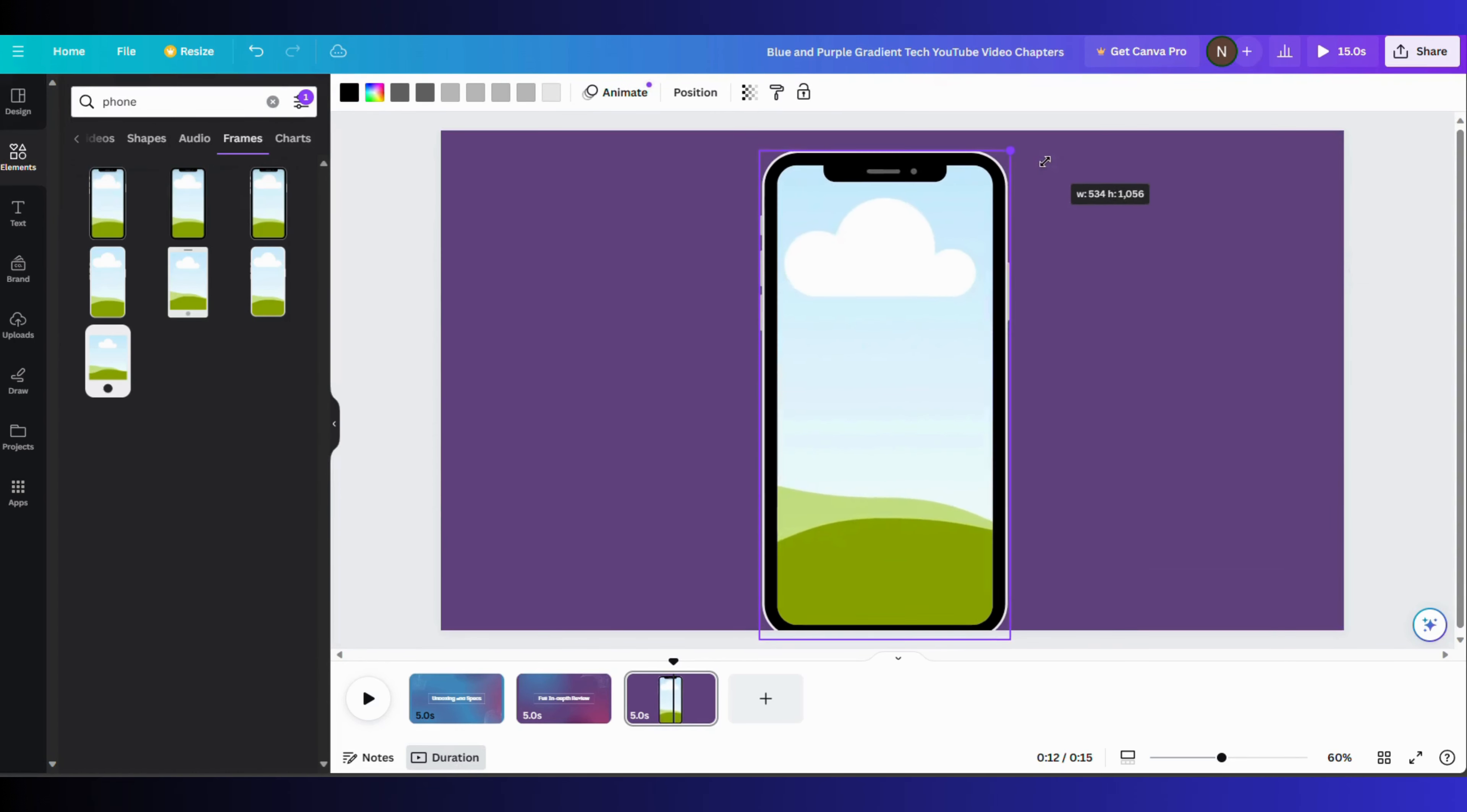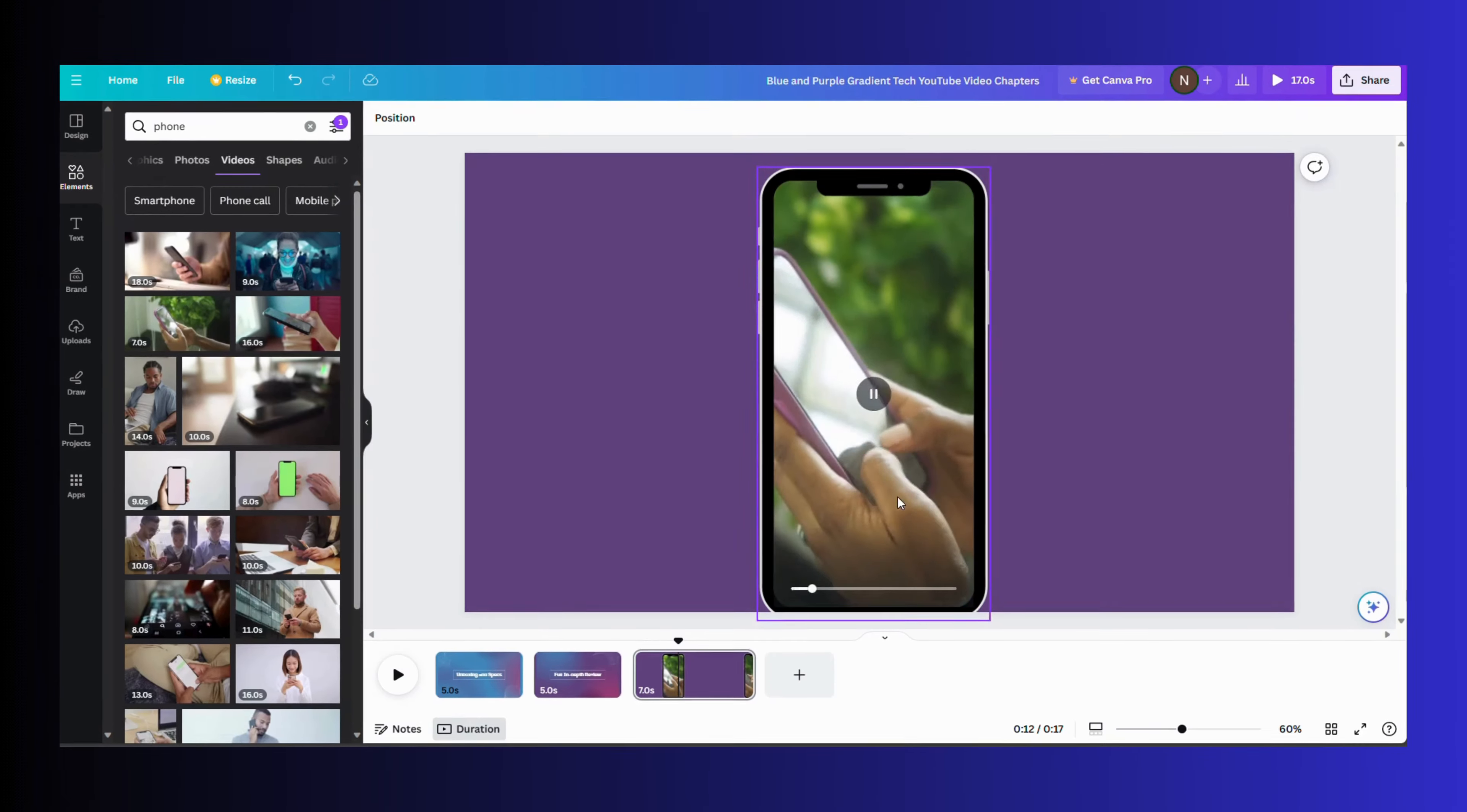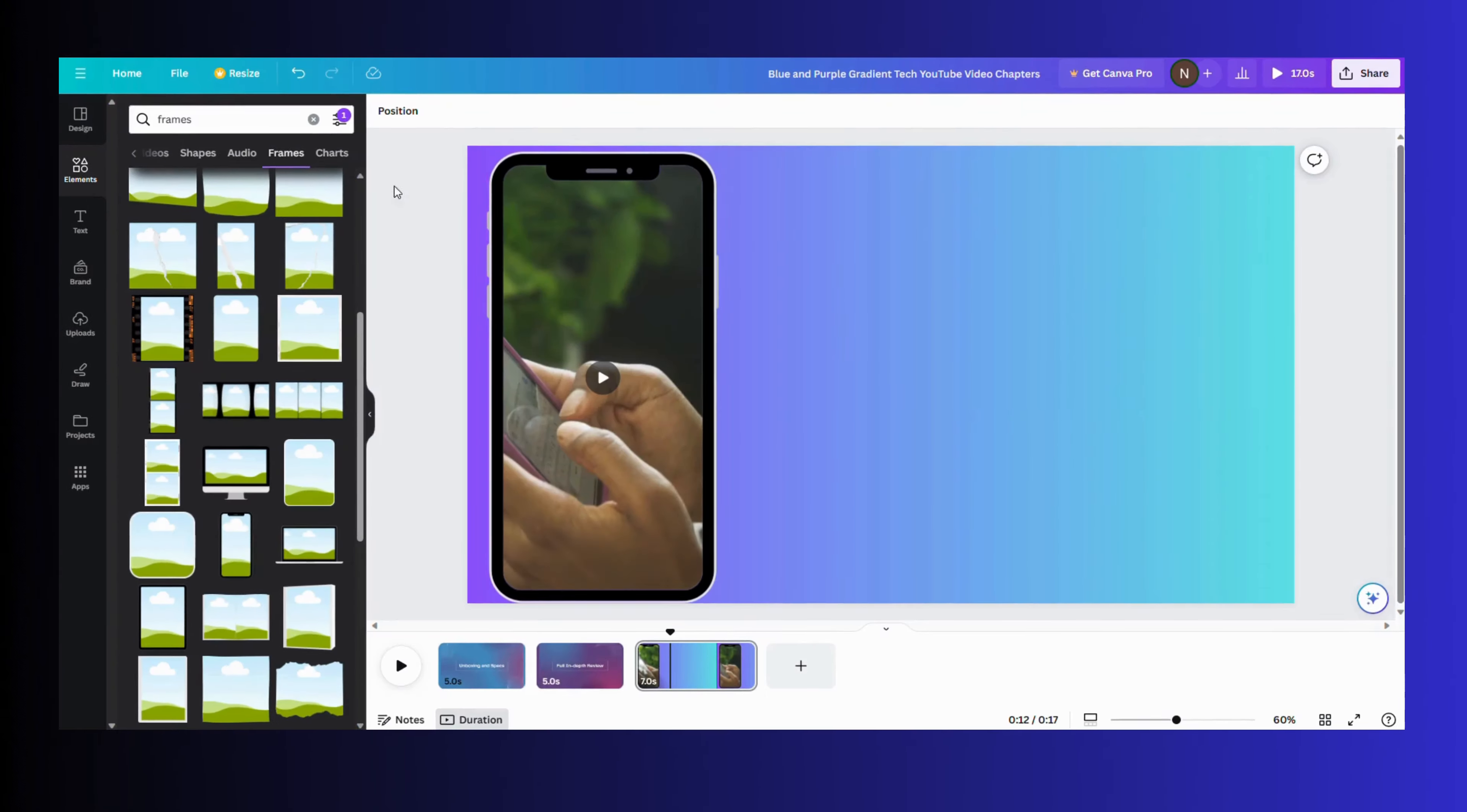For example, here I am putting a frame of a mobile phone and putting a video related to it from the element search bar. You can change its size and shape and the background color as you want.